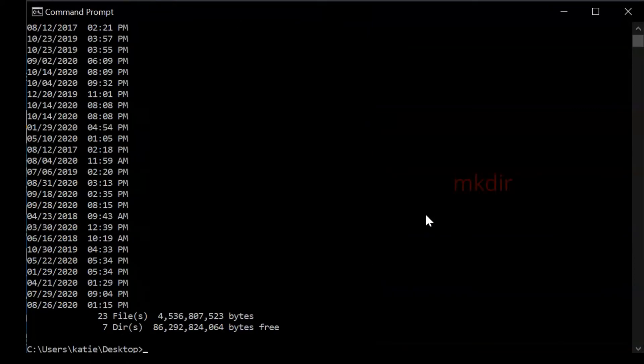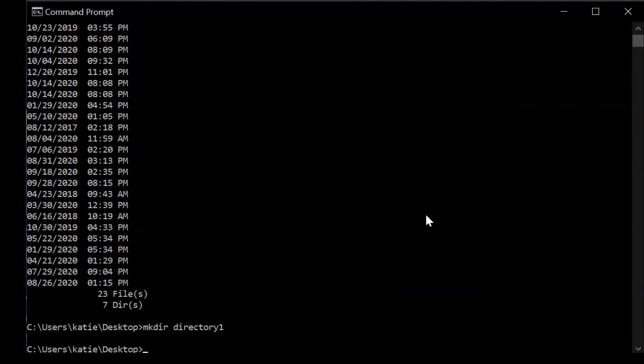Next, we have the MKDIR command. This allows you to make a new directory. To use it, you just type in MKDIR and then the name of whatever folder or directory you would like to make. You can make a directory and a subdirectory at the same time by just adding backslashes in between. The first thing would be the directory and then a backslash followed by the name of the subdirectory you'd like to create.